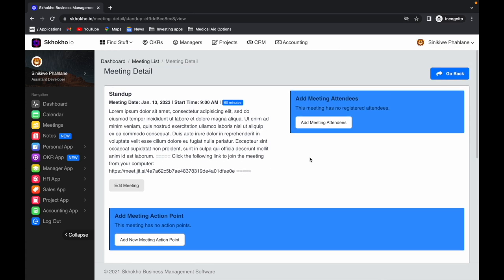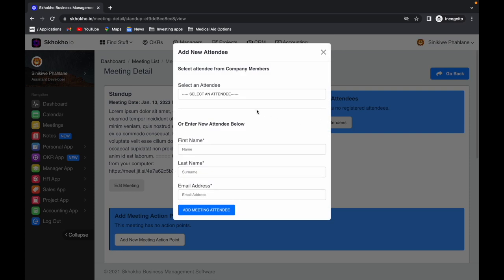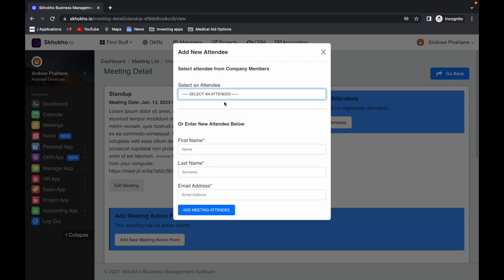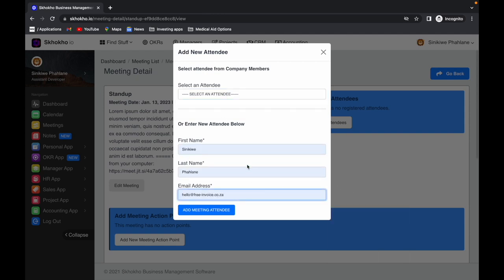You can enter the meeting attendees from the top here. You can select members from your organization from the drop-down menu, or you can enter any individual you like by adding their details. This is important for sending meeting invites and minutes of meeting later, so make sure the email address is correct.